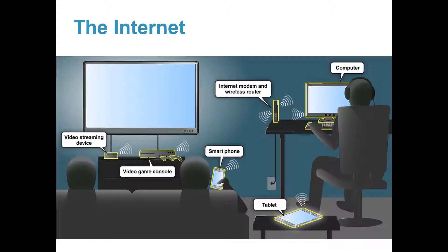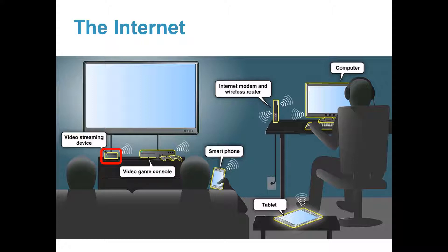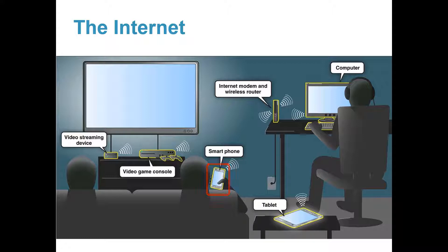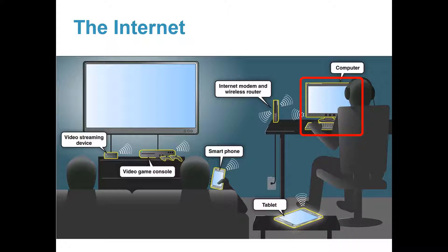Today, many people connect to the Internet at home, especially Wi-Fi, so many devices can be connected. Video streaming device, video game console, smartphone, tablet, and computer and laptop.